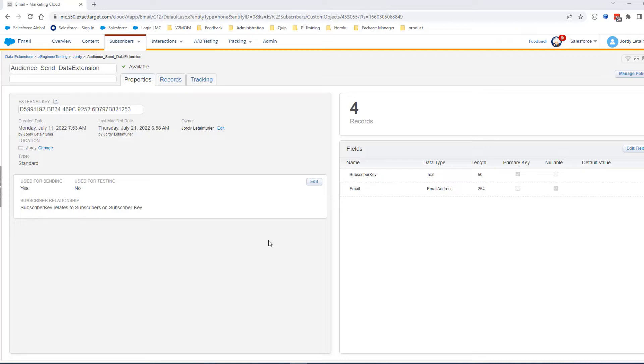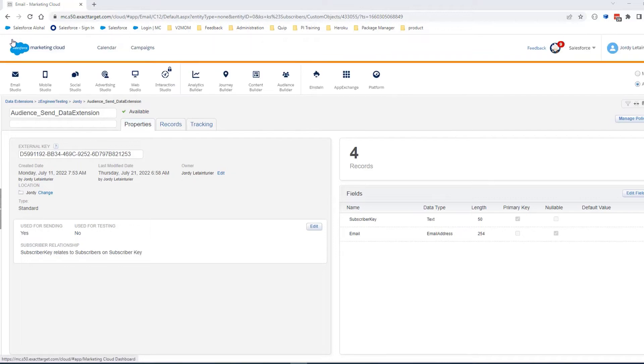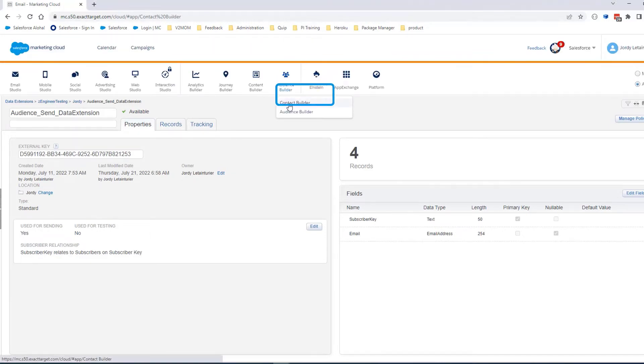It's possible to check the same information from Contact Builder. Navigate to Audience Builder, then Contact Builder.